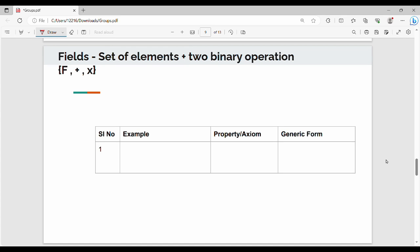Hi friends, welcome back. In this video we are going to learn about fields. Fields are a ring on zeros. If the ring is a group, then fields are nothing but a set of elements along with two binary operations.